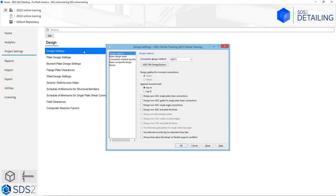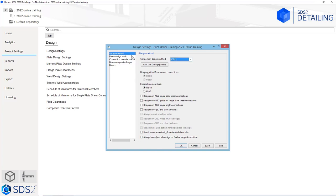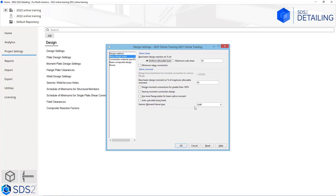Let's start by looking at the design settings. Inside here we can change our connection design method. We can specify whether we want our connection design to follow AISC, whether we are using ASD or LRFD. We have some different options — do we want to show our imperial moment loads in kip inches or kip feet? Inside our beam design loads, this allows us to specify how our default loads are calculated, whether we want that on a certain percentage of the uniform allowable load or the maximum web shear from the manual. If we check on the minimum setup connection, it will automatically lower the loads until it can pass whatever we have in our setup for our minimum connection information.